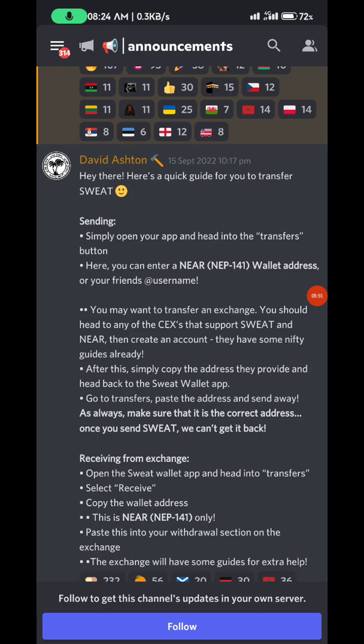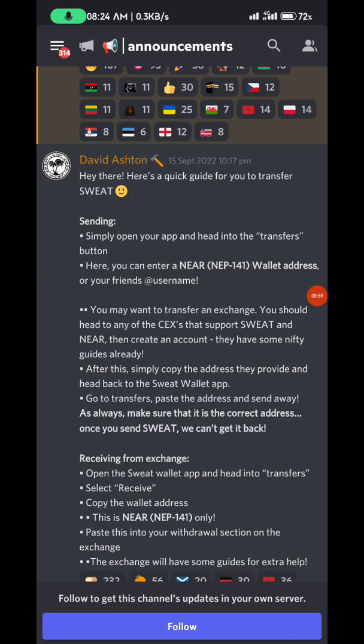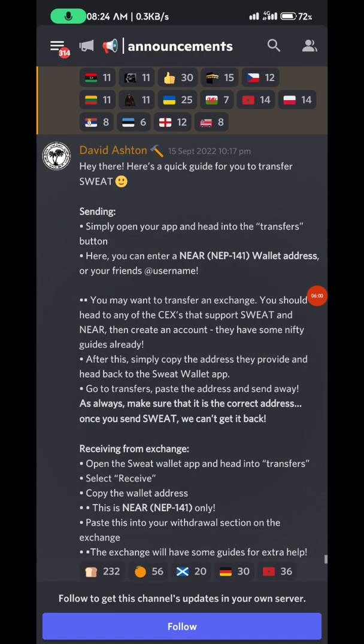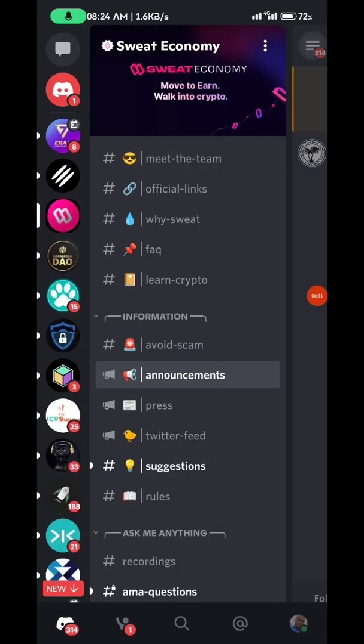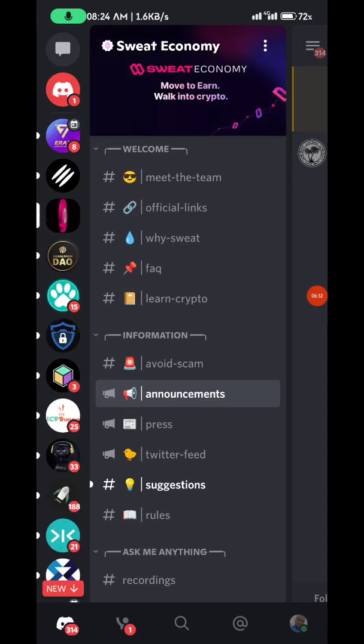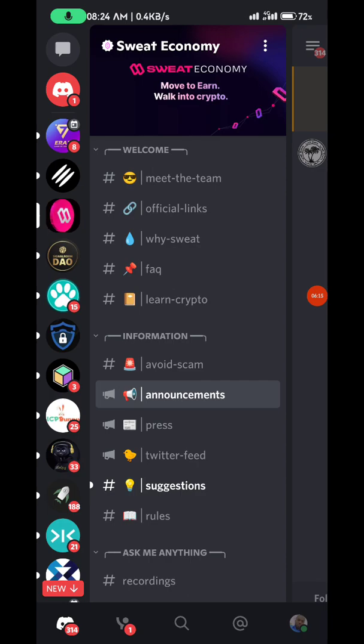For those who don't know how to send their Sweatcoin to wallets, you can send directly to an exchange without connecting to a new wallet. I have a video on this that I'll drop in the description, along with the Discord link.